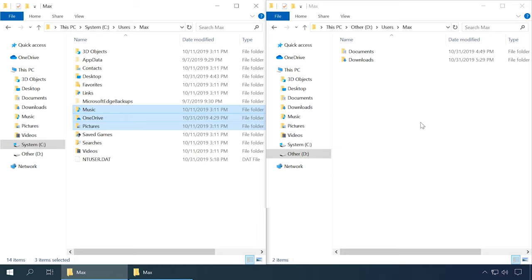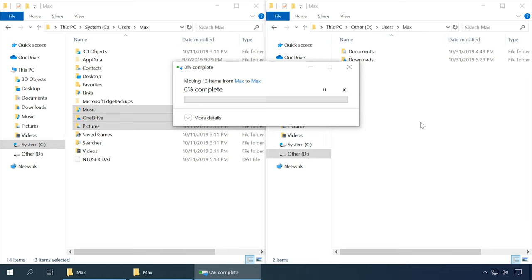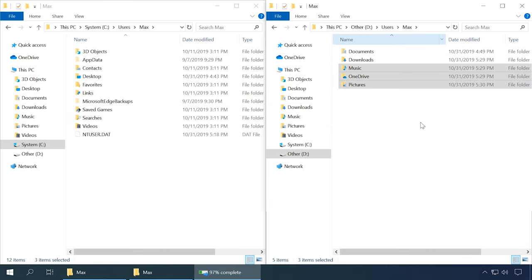In your case, the disk letter may be different. Also, you can select several folders at once and then drag them to the desired destination while holding the Shift button down. When the files are transferred, the Downloads folder will be in another local disk of your computer.